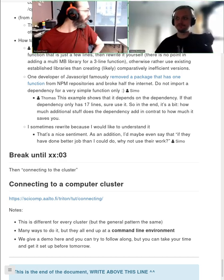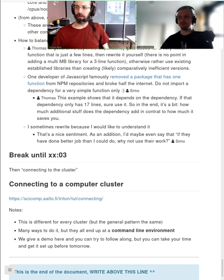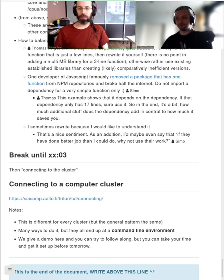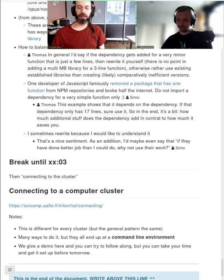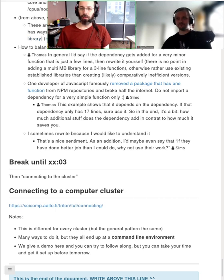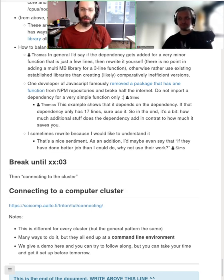We're back. This part is about connecting to a computer cluster. There are some notes in the HackMD, mainly in preparation for tomorrow. We'll show a demo — the exact mechanics will differ for every cluster, for example there's a different address to connect to and a different process to request accounts, but the general pattern is the same.